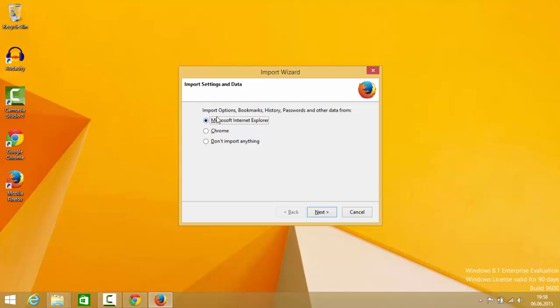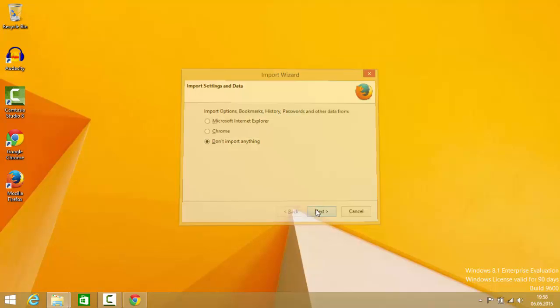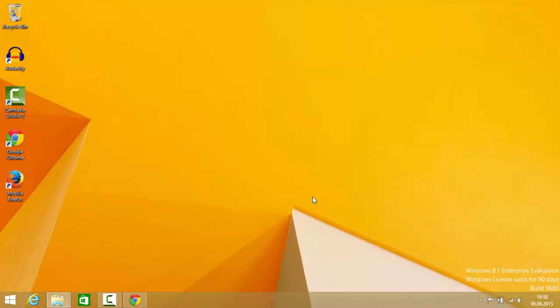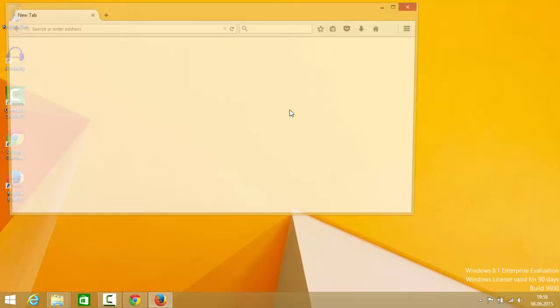You can do it like this also. I don't want to do anything, so I will click 'don't import anything,' click next, and now your Firefox browser has been started.